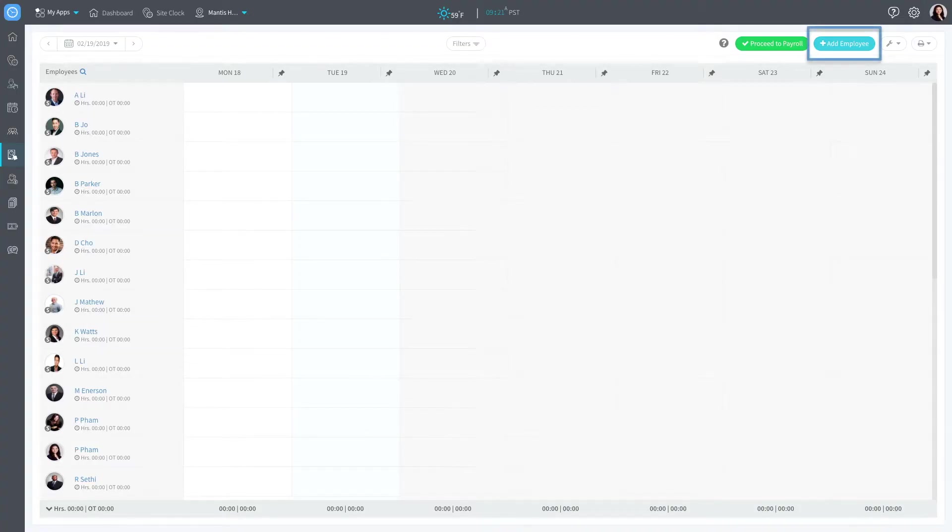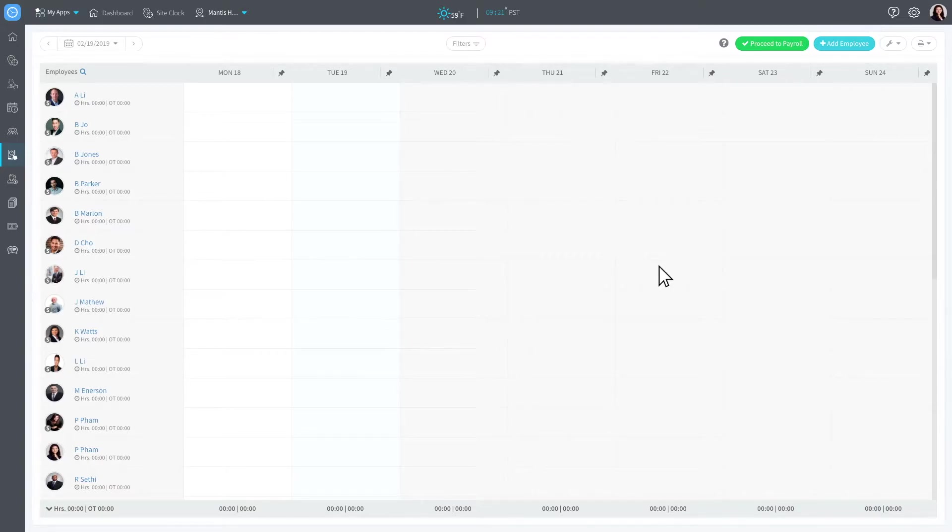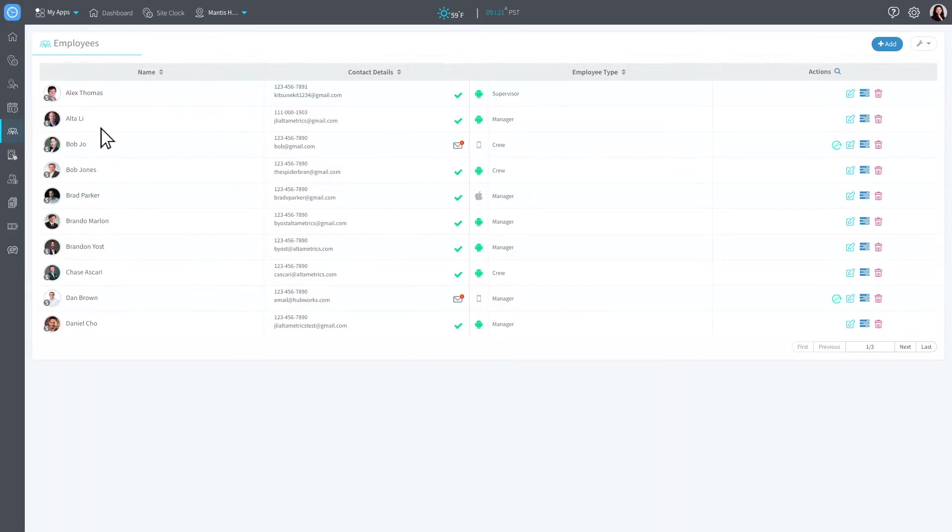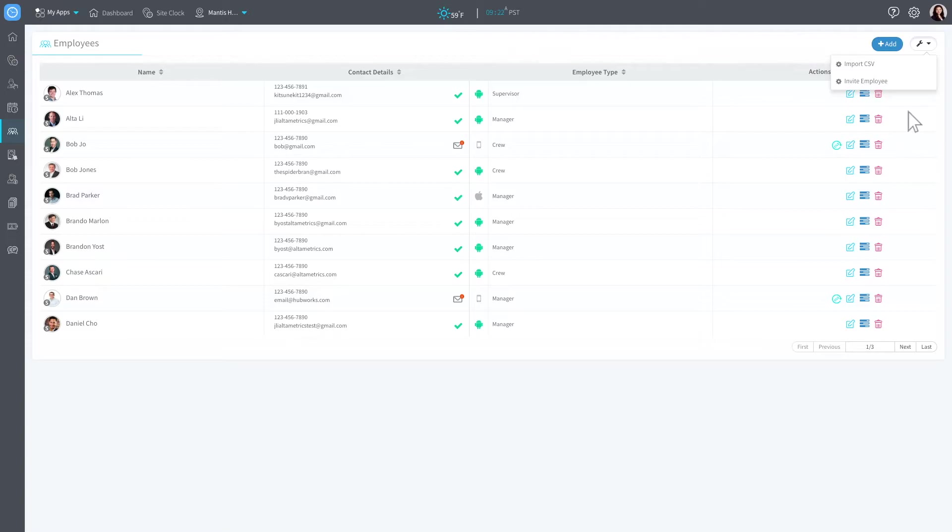You can add employees by using the Add Employee button on the upper right-hand side of Punch Management, or by navigating to the Employee section. You can add an employee one at a time or all at once with the CSV file to save time.